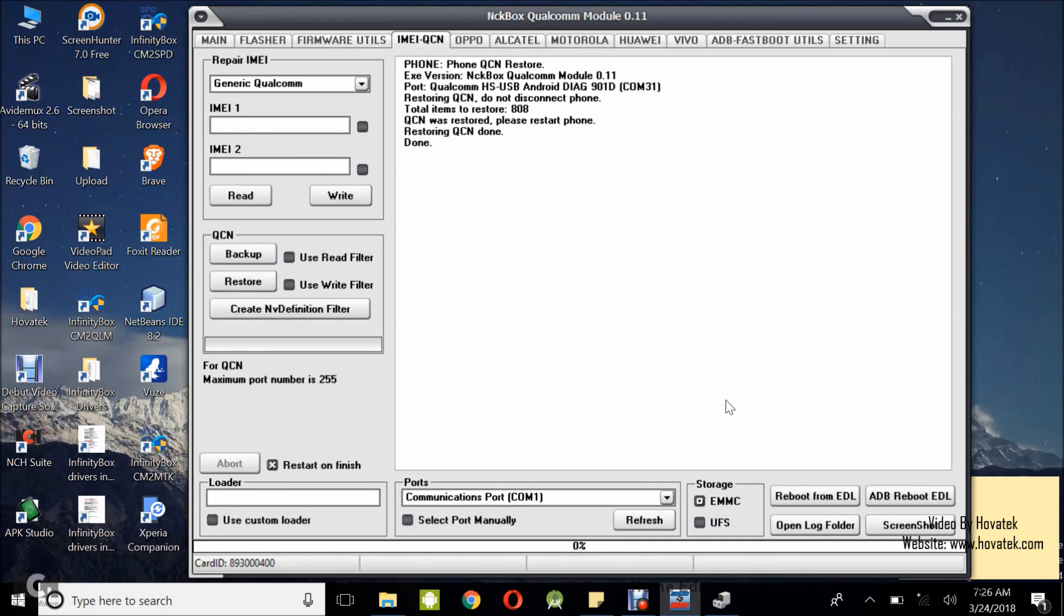Great. Restoring QCN is done. So, at this point, you can disconnect the device and power it up.